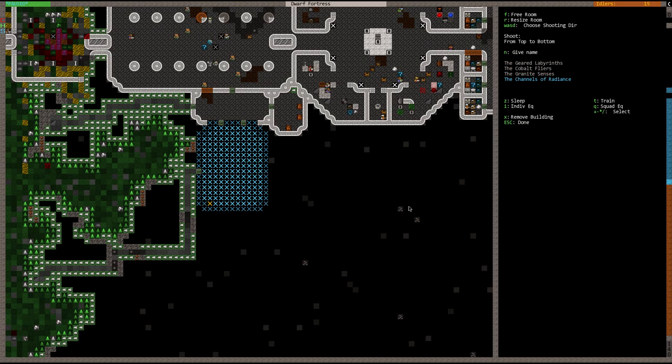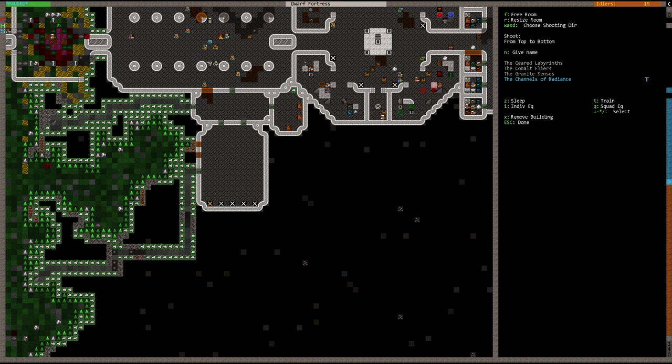But of course, we would have to assign the squad that's allowed to train here. So we'd say channels of radiance, train here at this archery range. So that's that. Pretty simple. Pretty self-explanatory.